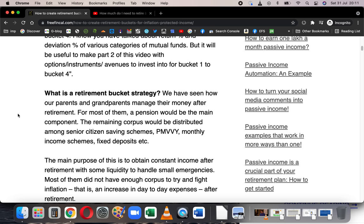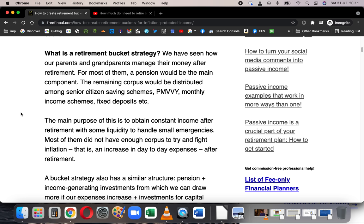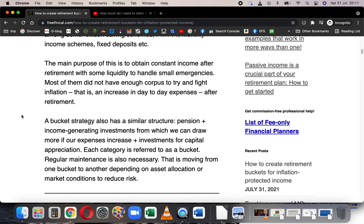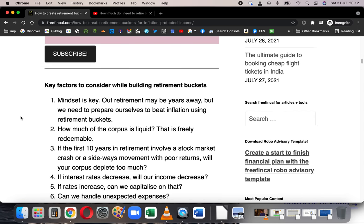What we want to do now is fight inflation — that is, we should have income that also increases every year to fight increases in expenses due to inflation and unexpected expenses. For us, a bucket strategy will have a three-tier structure: first, constant income such as pension; second, low-risk investments with small capital appreciation that you can withdraw for immediate income increases; and third, higher-risk investments for capital appreciation over the longer term that you don't want to touch unless necessary.